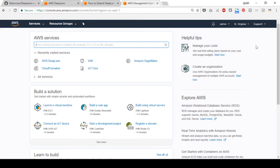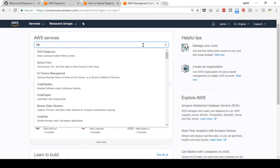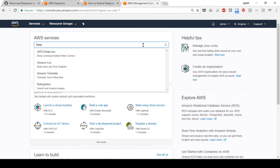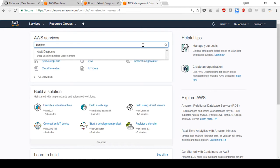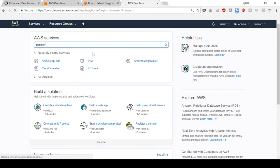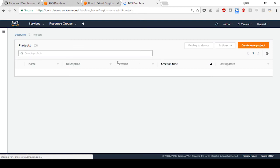Enter the AWS management console. When the screen loads, enter your username and password to get started. Then type DeepLens in the search bar and select AWS DeepLens to open the console.